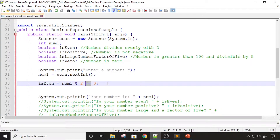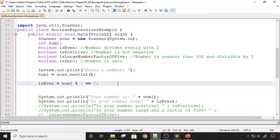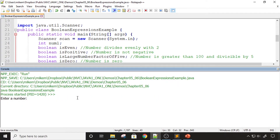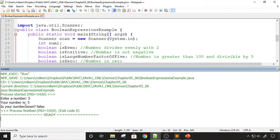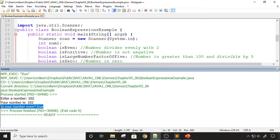Do not get the equality operator confused with the assignment operator. The assignment operator is where we assign a value to a variable, while the equality operator checks for equality. I'm going to uncomment line 37 and compile and run the program. When I enter an odd number like five, the result is false. When I enter an even number like 102, that number is determined to be even.